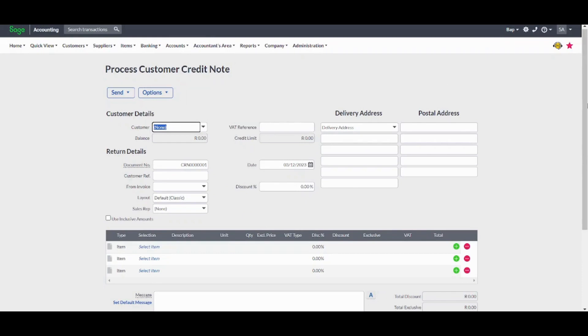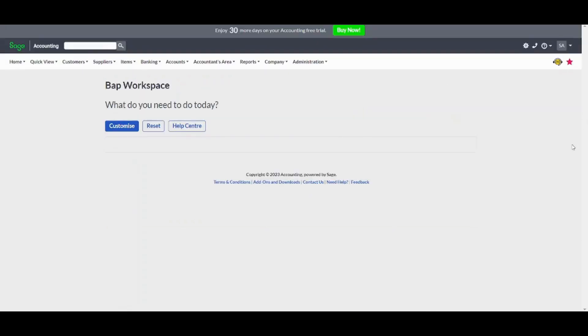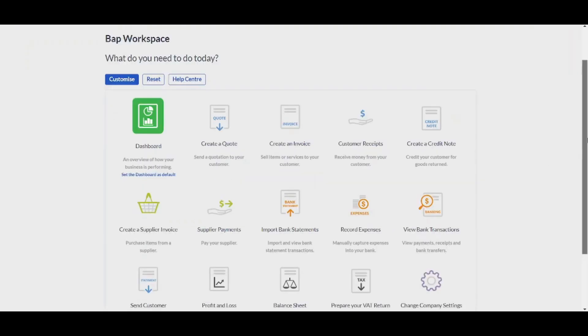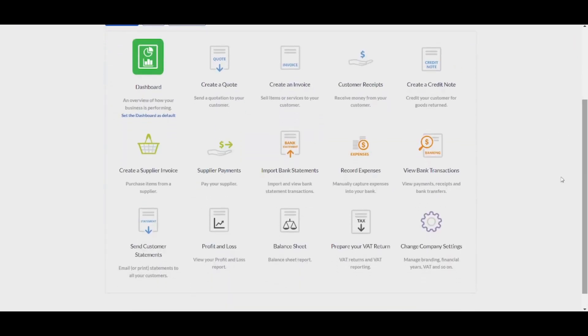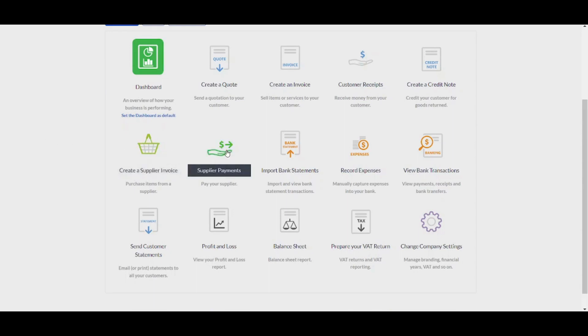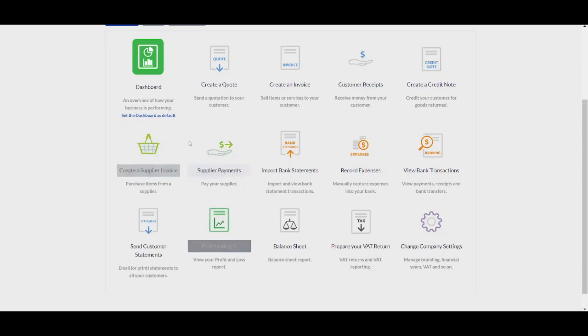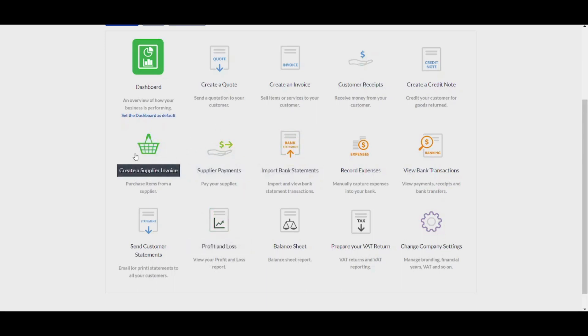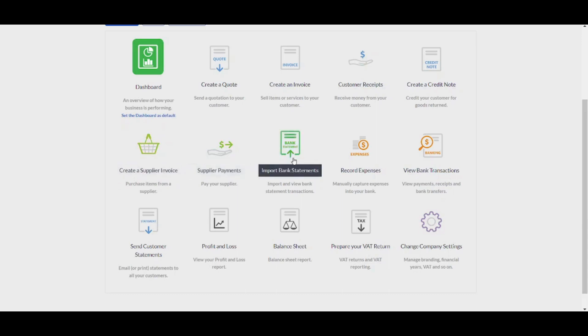Once you are done, you can also have many other options like creating a supplier invoice, which is used when you purchase an item from a supplier instead of selling it to a customer. You can also create supplier payments here by paying your supplier after you purchase items from him. And you can also import bank statements. This actually has two ways to be done.